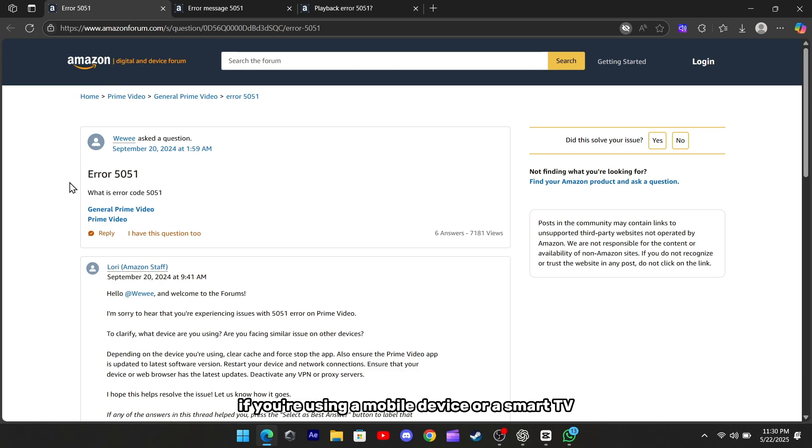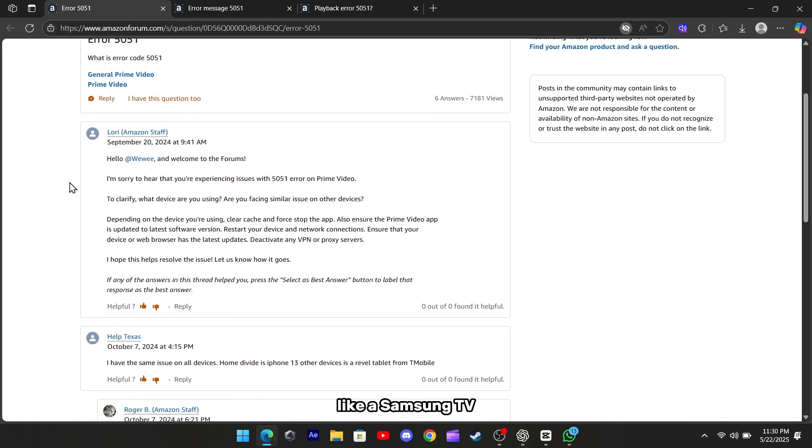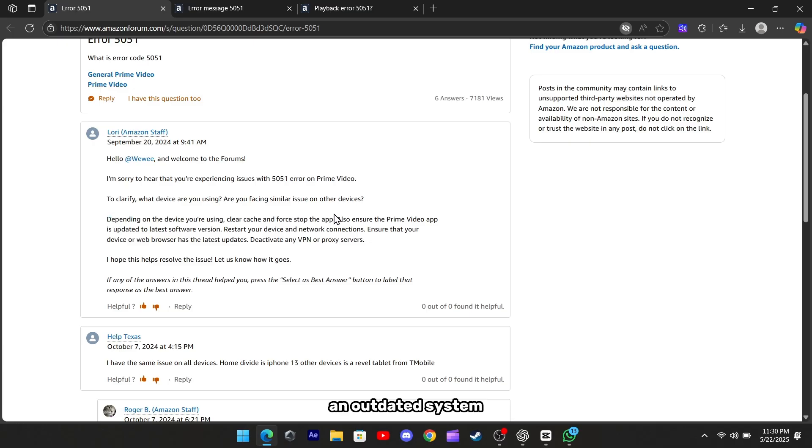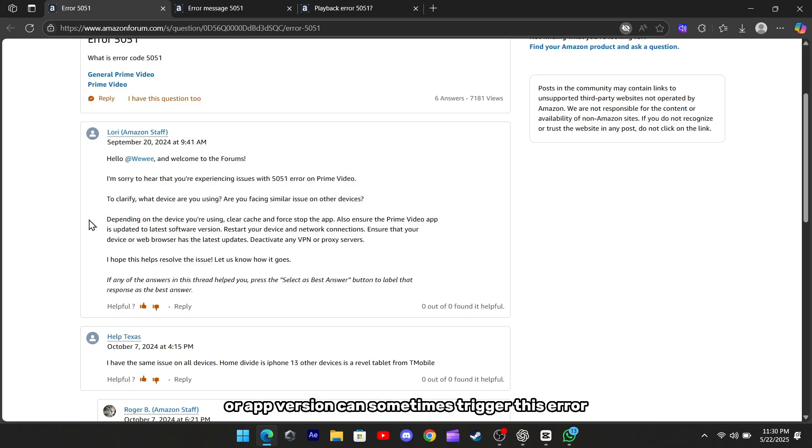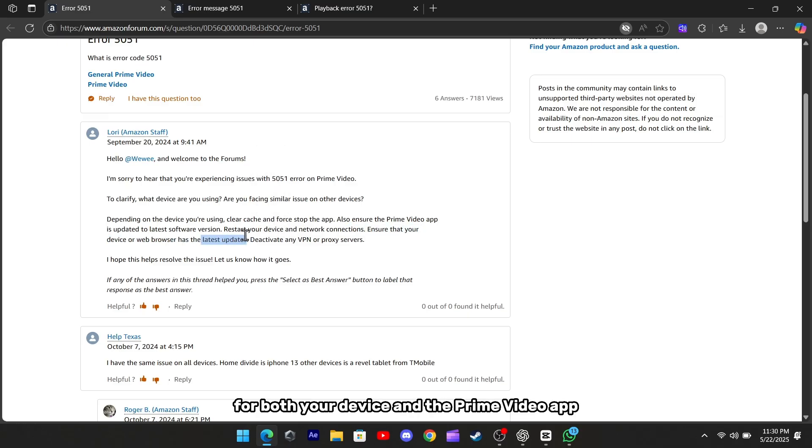If you're using a mobile device or a smart TV, like a Samsung TV, make sure your device's software is fully updated. An outdated system or app version can sometimes trigger this error. Go into your settings and check for any pending updates for both your device and the Prime Video app.